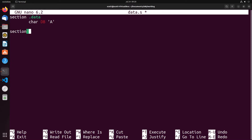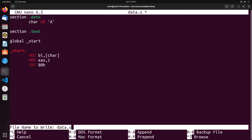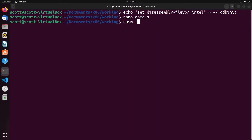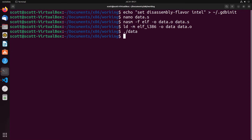To demonstrate this, I'll create our simple program as we've been doing: set up our start label, move the value of 'char' into BL, then move 1 into EAX and interrupt with 80h. I'm going to assemble and run this to show you the result. So we say 'nasm -f elf -o data.o data.s', then 'ld -m elf_i386 -o data data.o'. Running data and echoing the exit code, you'll see that I get the value 65.